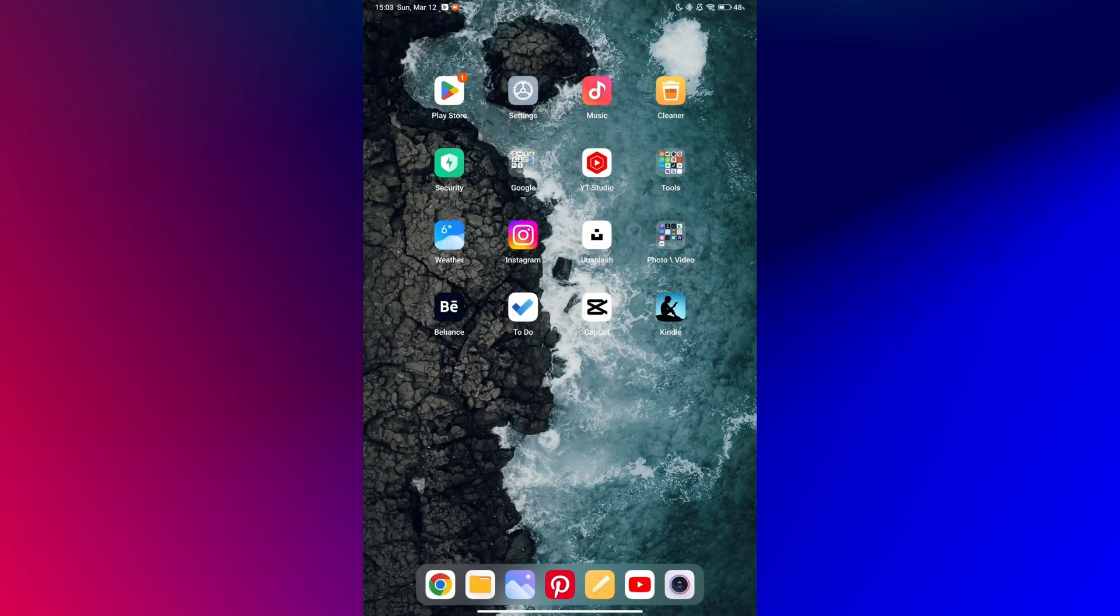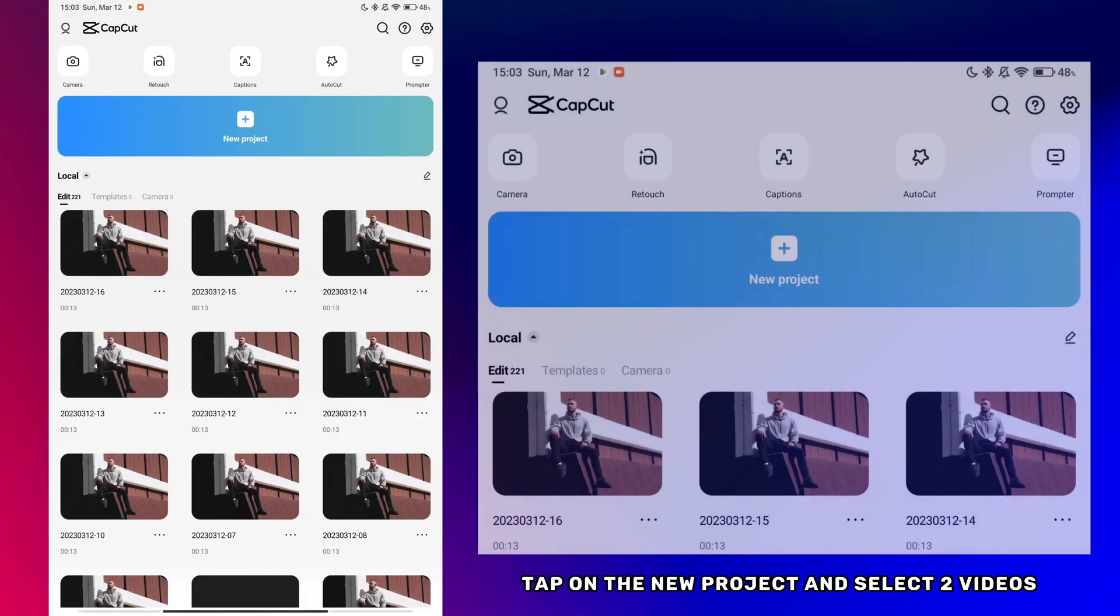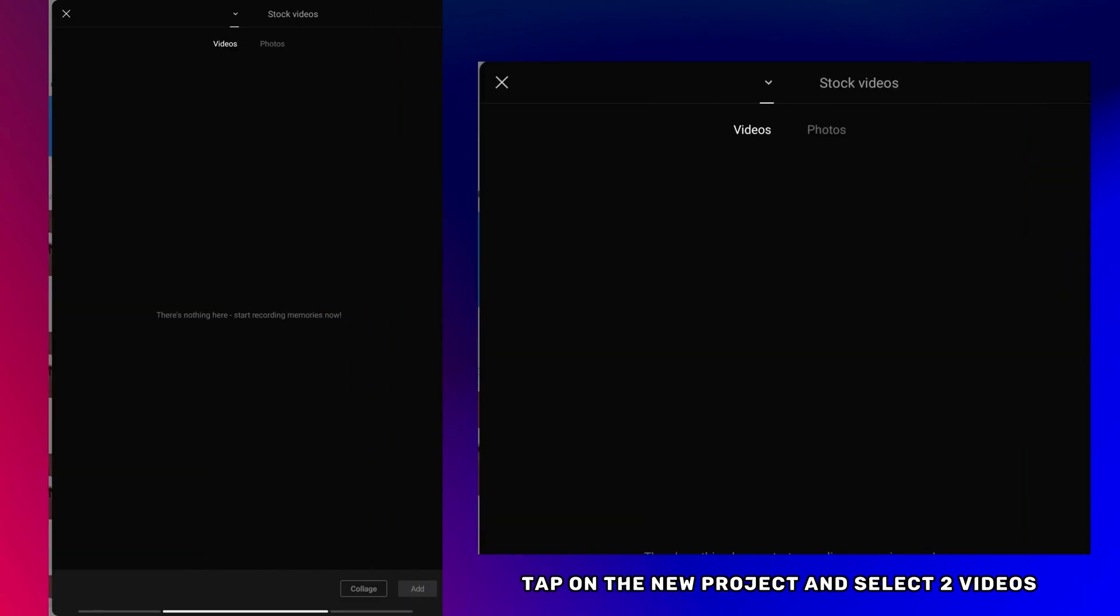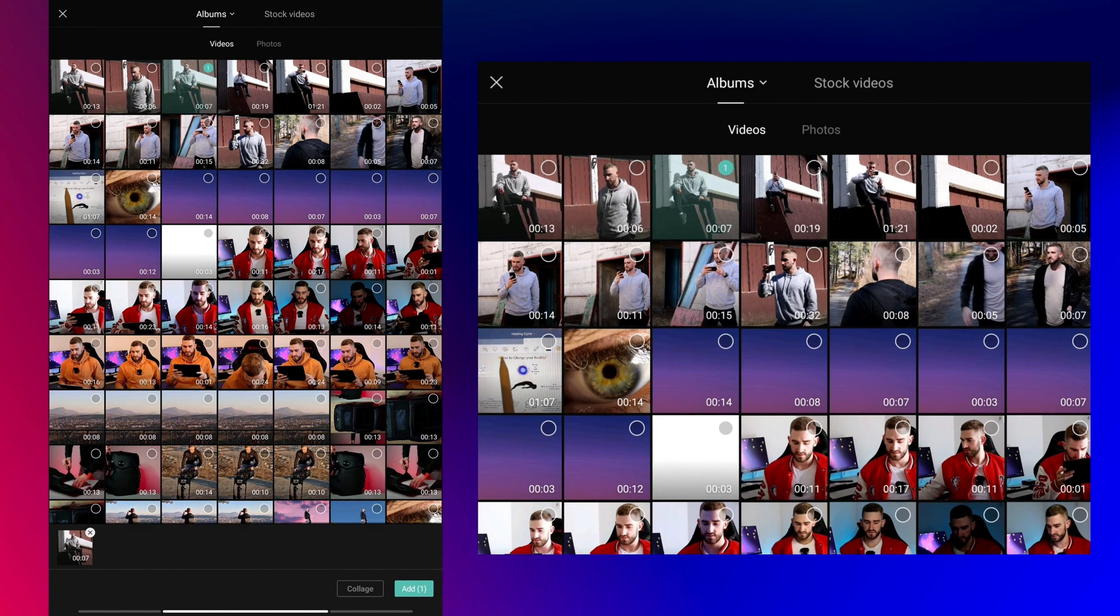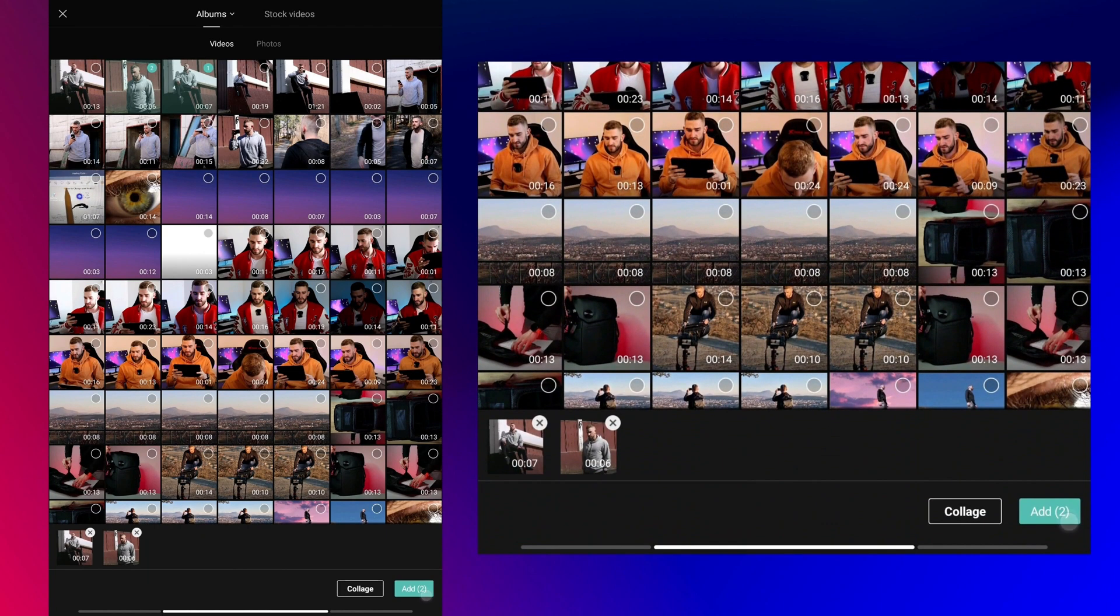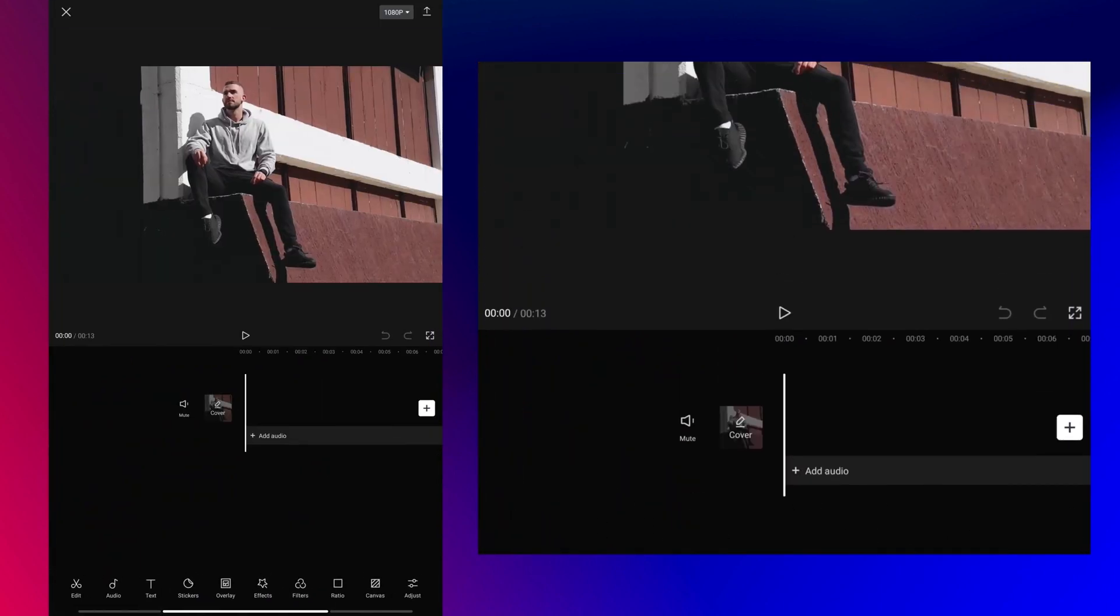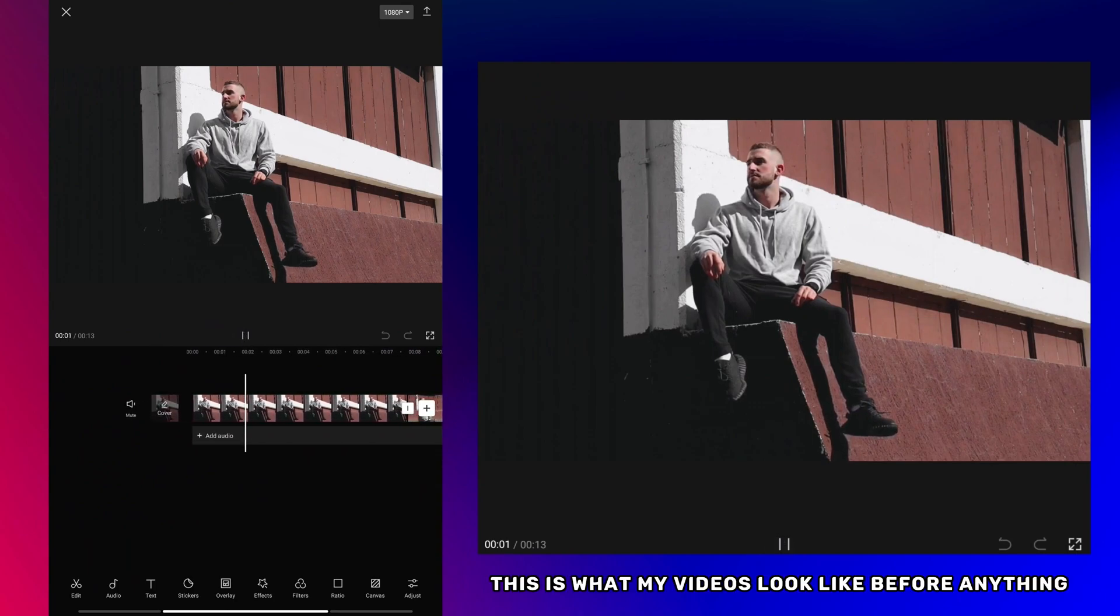Open CapCut, tap on the new project and select two videos. This is what my videos look like before editing.